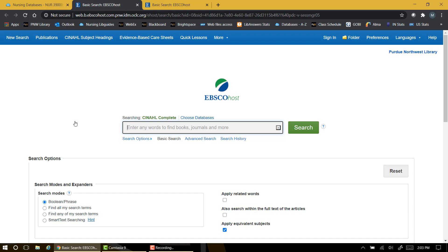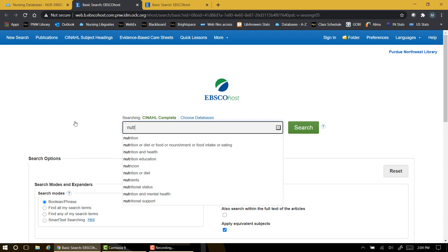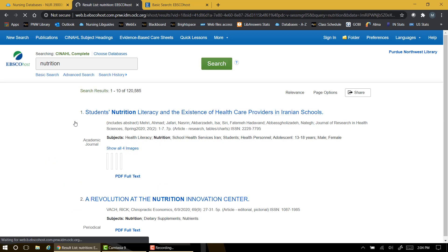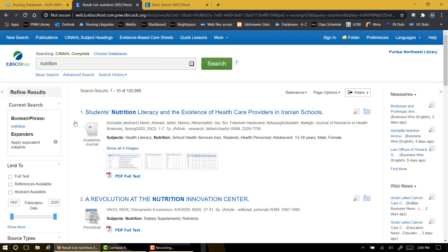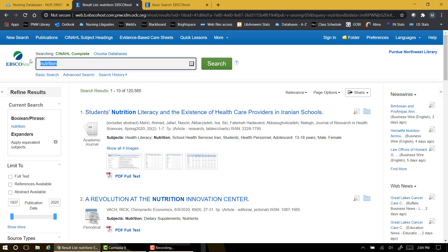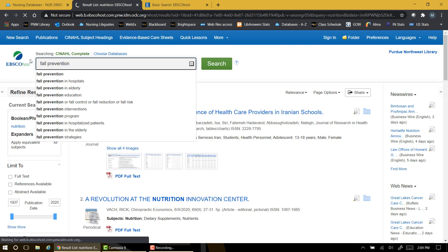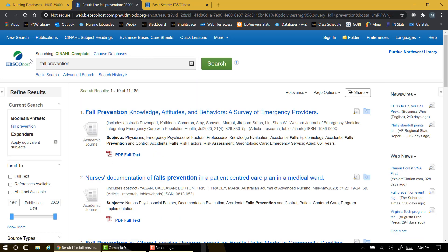To demonstrate the breadth of the CINAHL database, I'll do a quick search for a couple of very basic terms. A simple search for nutrition returns over 120,000 articles, and a basic search for fall prevention will net over 11,000 articles. Clearly this is a very large resource.